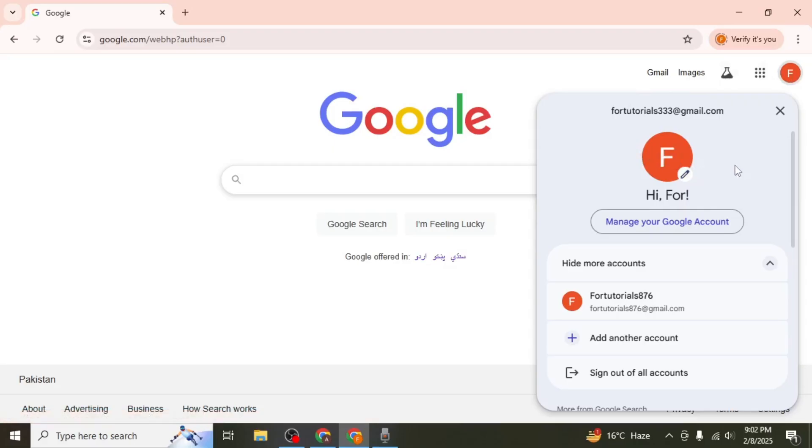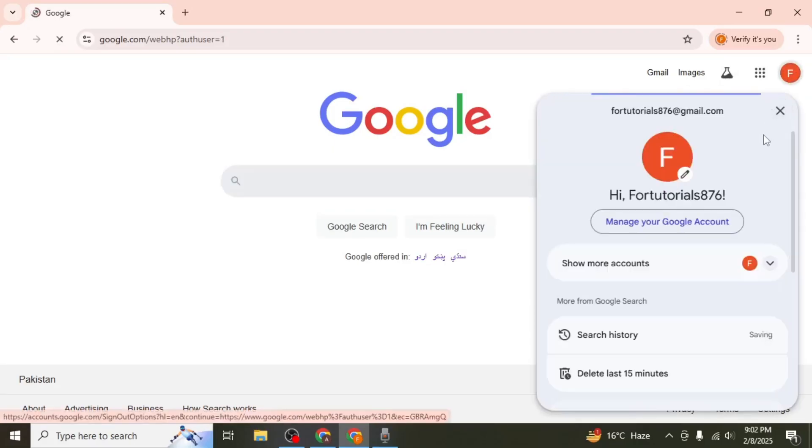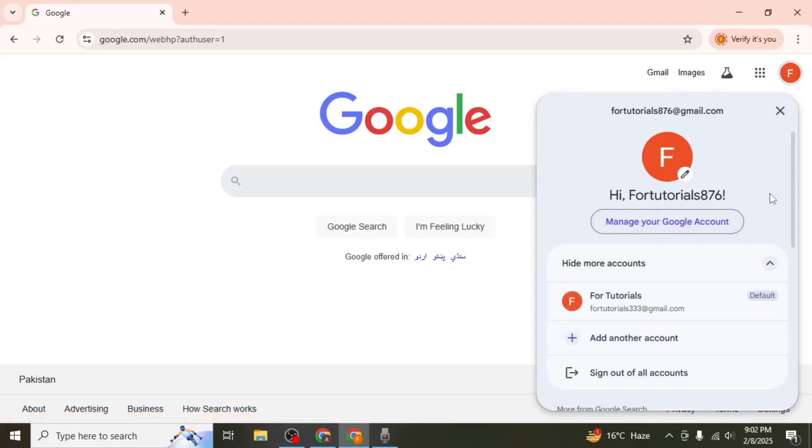This is my default Google account and if I click on my second Google account and come to the same location again, as you can see here that my previous account is shown as default.